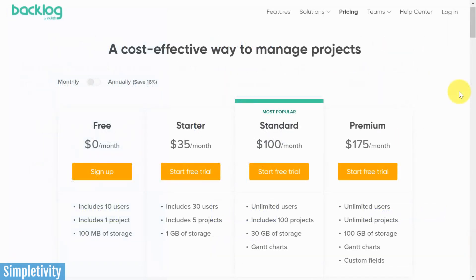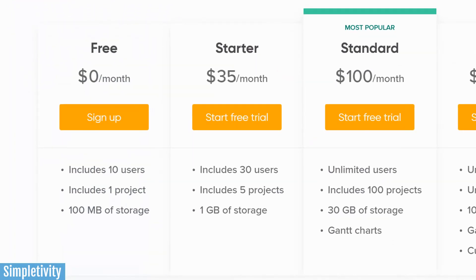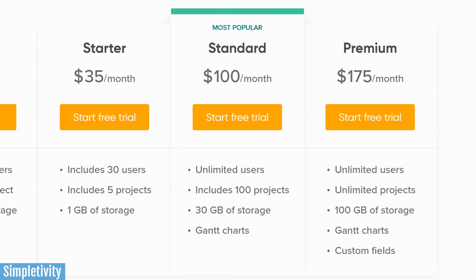Alternatively, let's take a look at Backlog's pricing. They both have a free option, which may be enough to get started. But if you want more users and a few more projects, you'll need to upgrade to their Starter plan, which starts at $35 a month. Now you might think that's more expensive, but let's look at the fine print: that $35 a month includes 30 users. So even if you have a team of 10, you're paying as little as $3.50 per user. And if you jump up to their Standard plan at $100 a month, that's unlimited users — you don't have to stop at 10 members. $100 a month with unlimited users.